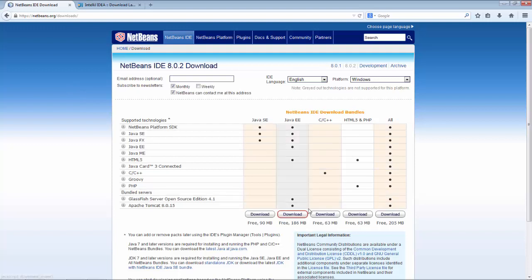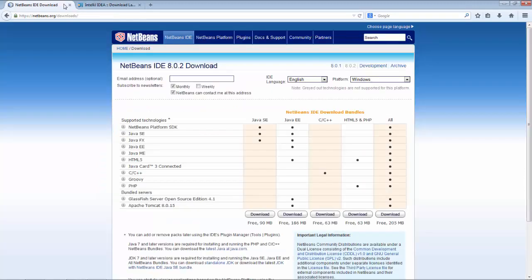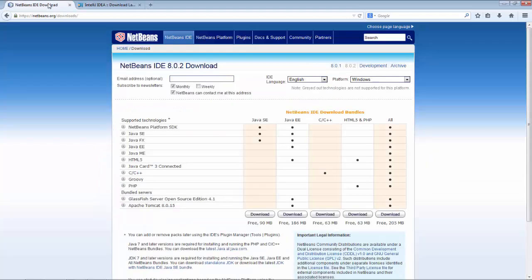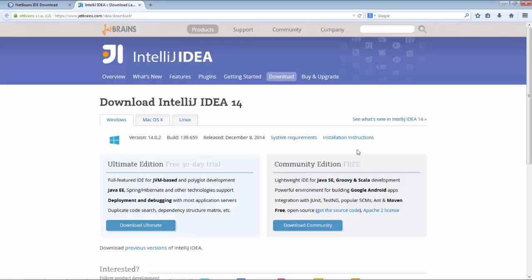So Java EE is in this bundle of NetBeans and is in the Ultimate Edition of IntelliJ IDEA. So in the case of NetBeans it's free, in the case of IntelliJ IDEA you need to pay for that Ultimate Edition. However, the question is what about the start-up sequence of this Java SE distribution versus the Community Edition of IntelliJ IDEA.